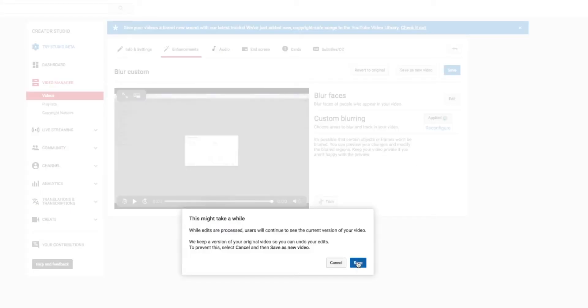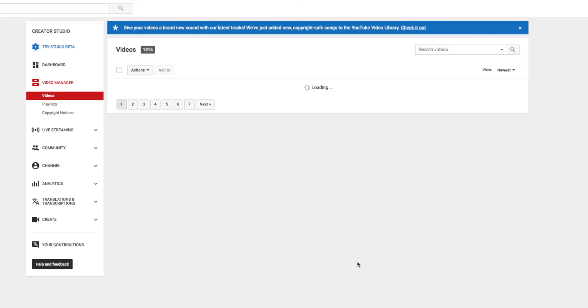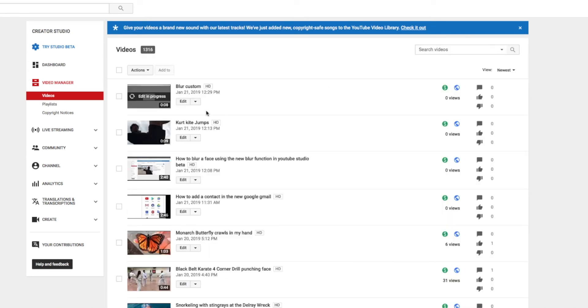This may take a while. Okay, whatever. But it's only 8 seconds, so it should just go right in there. Pretty fast. Bam. There it is. And it's in progress.